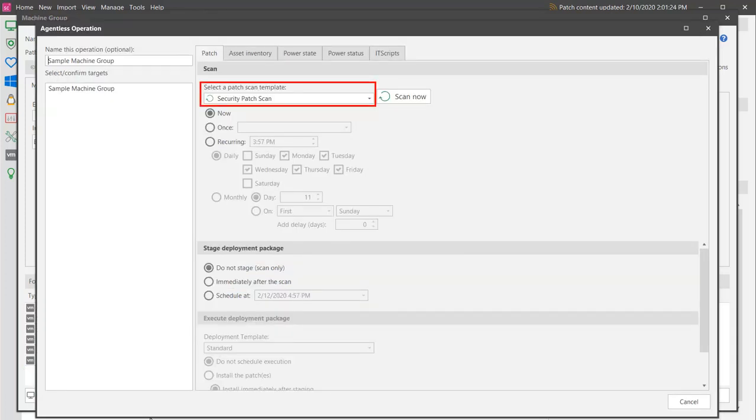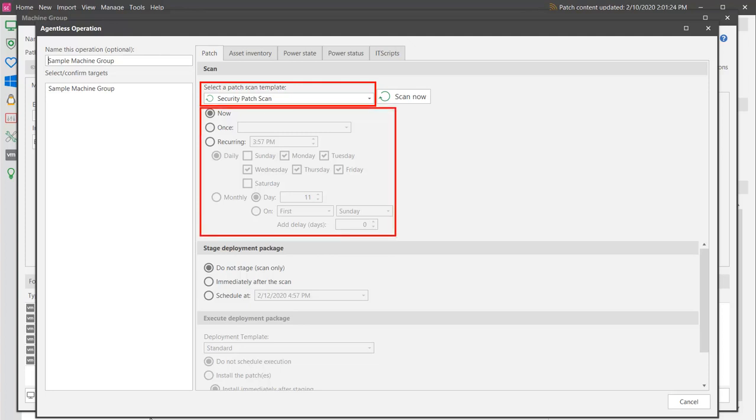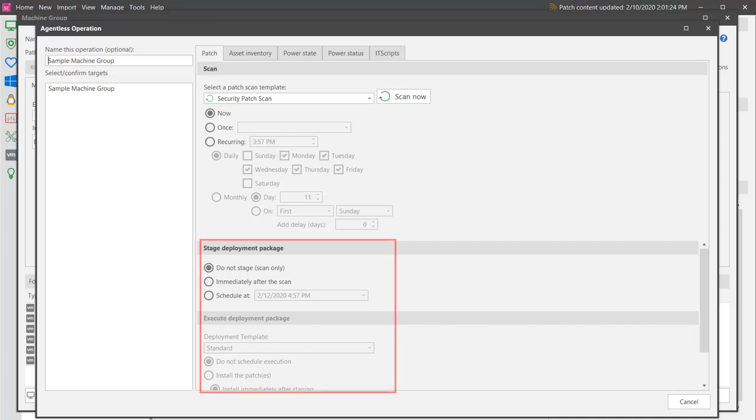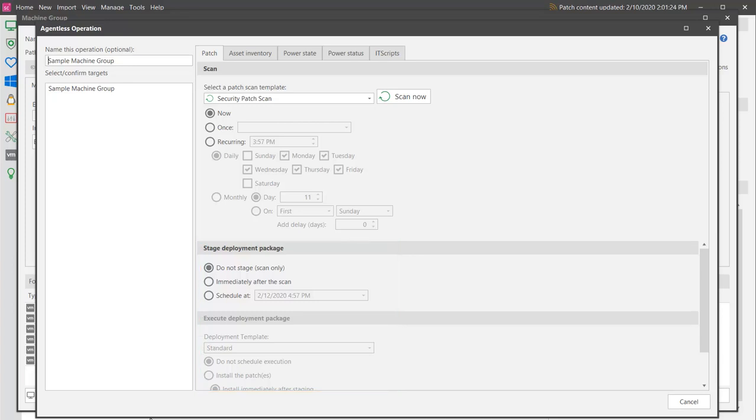You can choose a scan template to specify how the scan should be performed, and you can also specify when you want the scan to be performed. There are also some advanced options available that allow you to automatically stage and execute a patch deployment package following a scan, but I'll cover those options in a separate video. To begin the patch scan, simply click Scan Now.